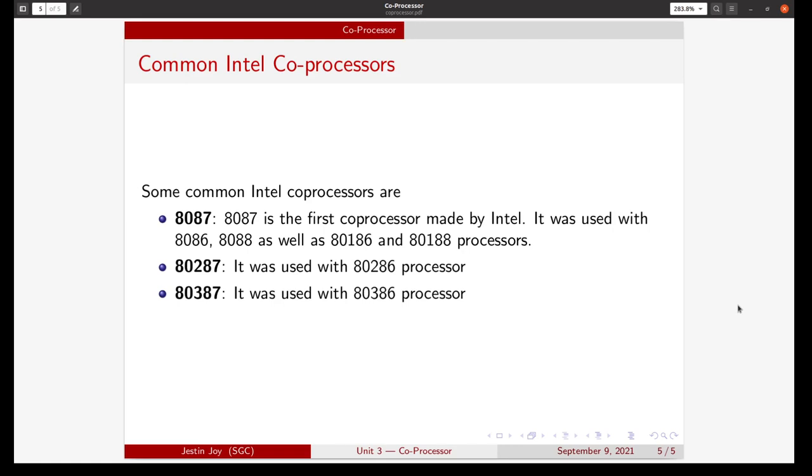You can see that the numbering of the coprocessor is one integer value greater than that of the processor.